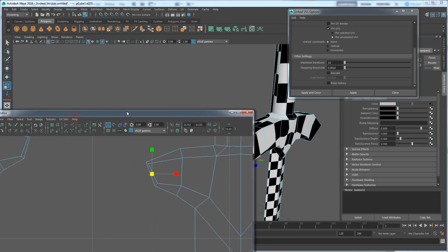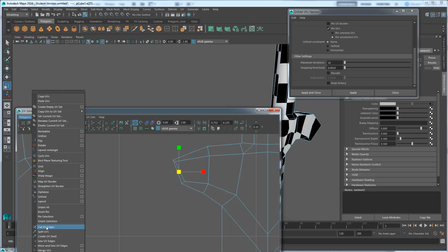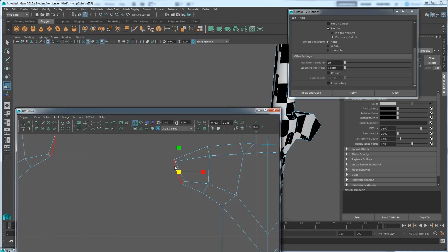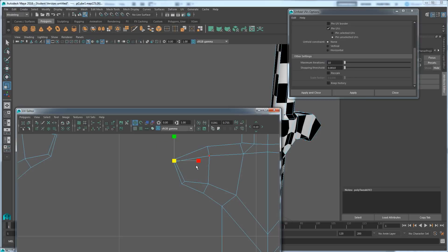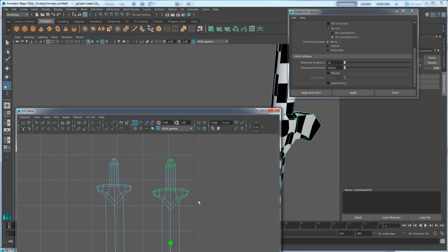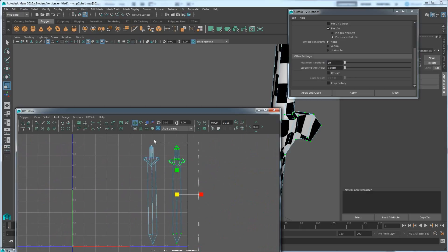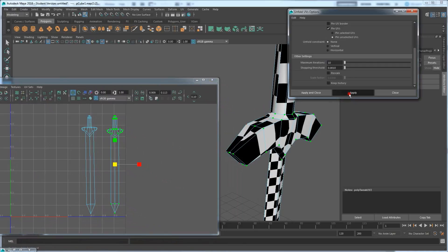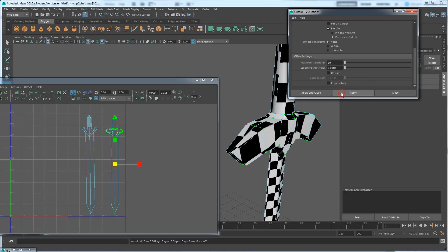I'm going to take these two edges — go to Polygons, Cut UV Edge, and that'll cut. You don't see the change because it's still overlapping, but go to UV mode, select the UVs, hold Ctrl, hold right-click and go to Shell. It selects everything. Now if I try this at an iteration of 10, the handle should stretch apart a bit more. Press Apply and you can see it's gradually fixing that with each click, correcting it more and more.